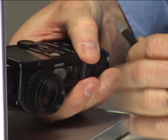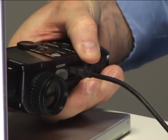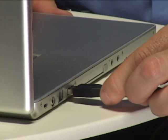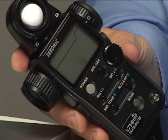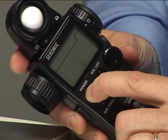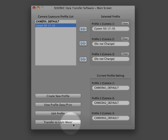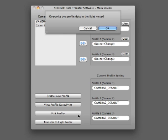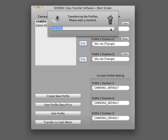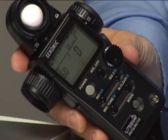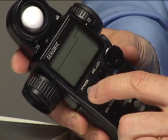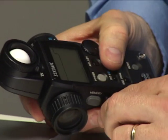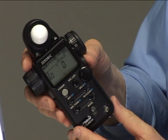With the 758 turned off, connect the meter to the computer using the USB cable that is included with the meter. Now turn on the 758. Notice the 'Transfer to Light Meter' button is now active. Click on it and watch the profile information transfer into the meter. Switch off the meter and unplug the USB cable. Switch the meter back on and we're ready to go.